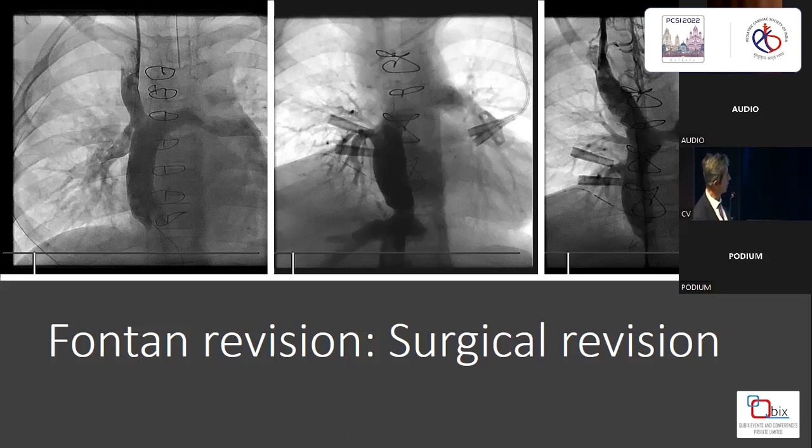Because of this combination of lesions, the revision was surgical rather than interventional. It is very difficult to treat with a balloon and stent, so there was surgical revision.